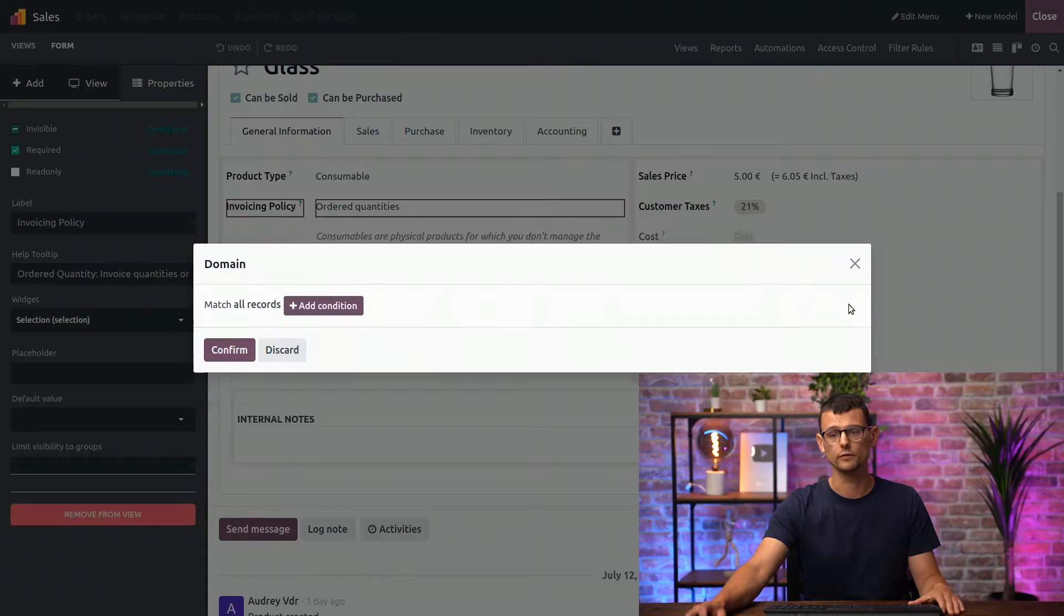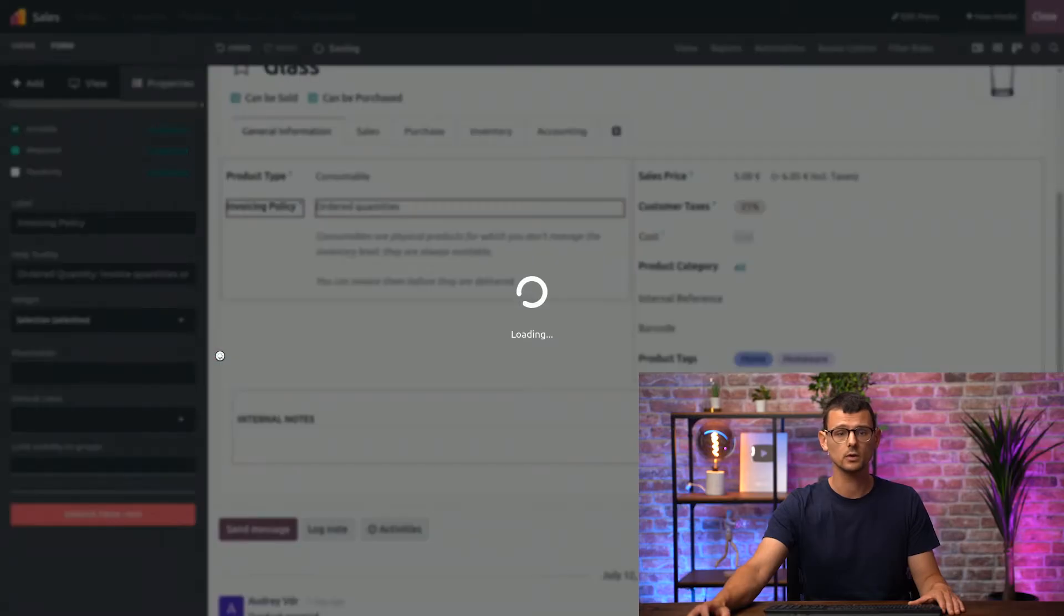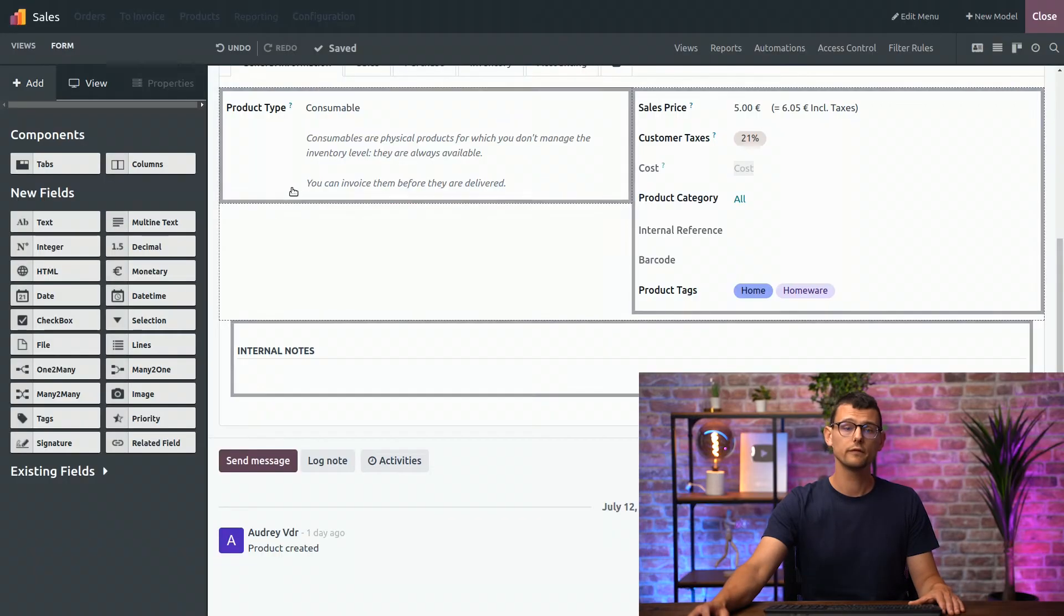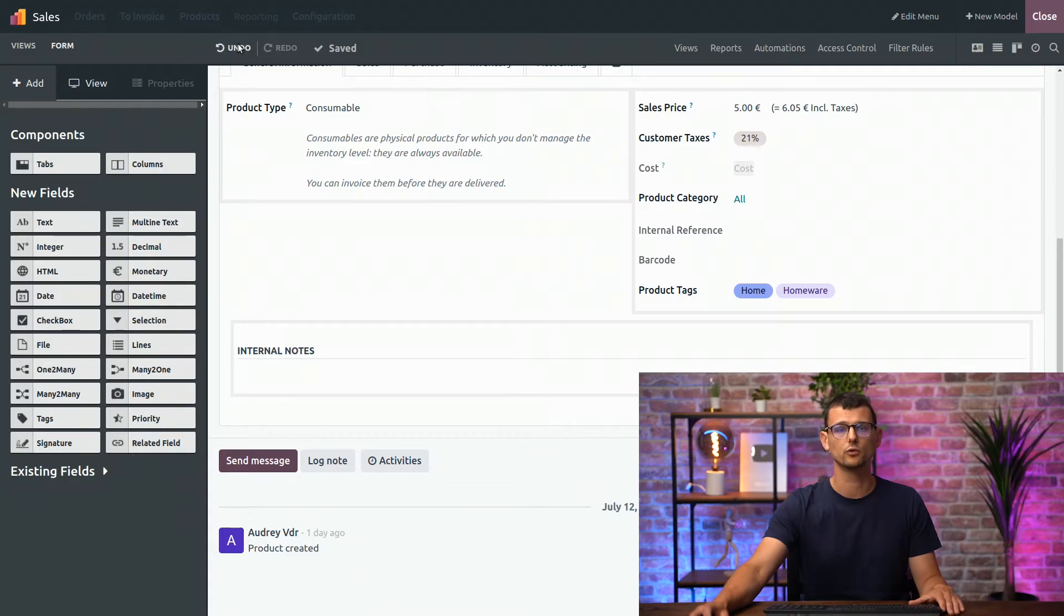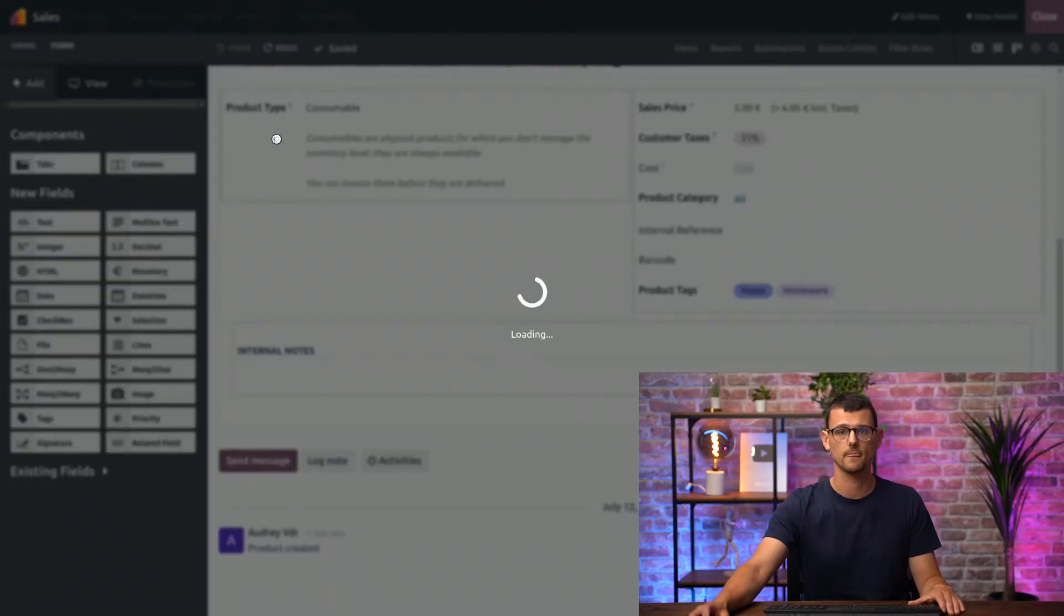If we remove this condition and confirm, the field will always be invisible. But let's not do that for now and undo our change.